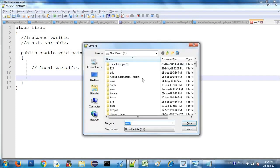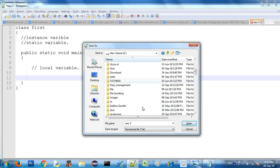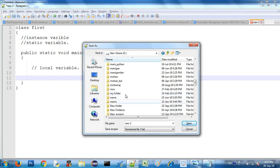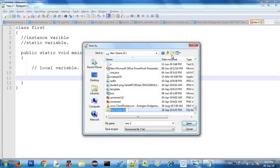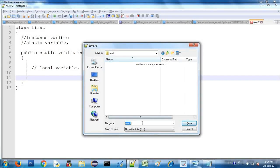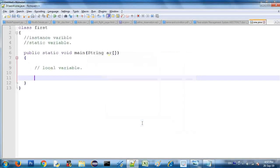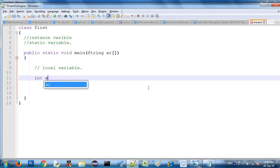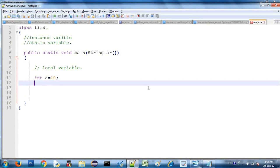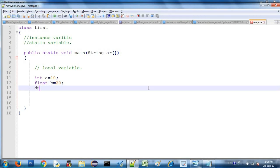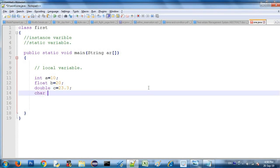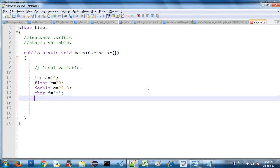Now we are going to save the program. Let's save the file in a new folder. Click and give the folder a name for the working directory. The file name should be 'one.java'. Now we can add variables: 'int i = 10', 'float' is equal to 20 — if you want to add 20, add a decimal point so it becomes '20.0'. 'Double c = 23.3'. Then add character: 'char d' equals a single character in single quotes, for example 'A'.